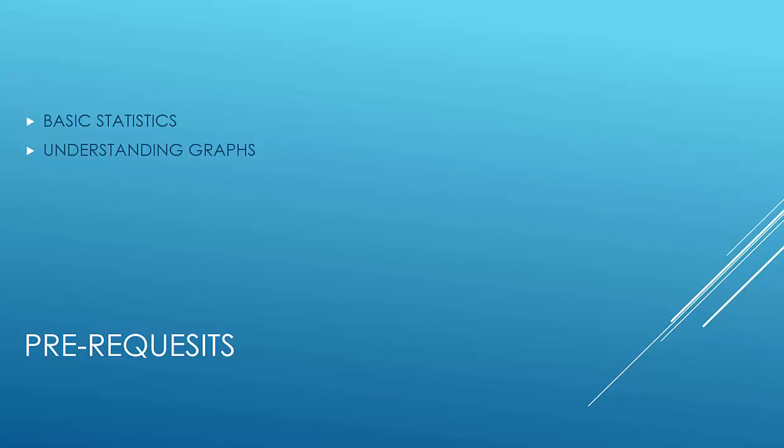In this course we'll be using the sample superstore dataset that is given to us by Tableau, and we'll see how we can use different graphs to visualize this data.